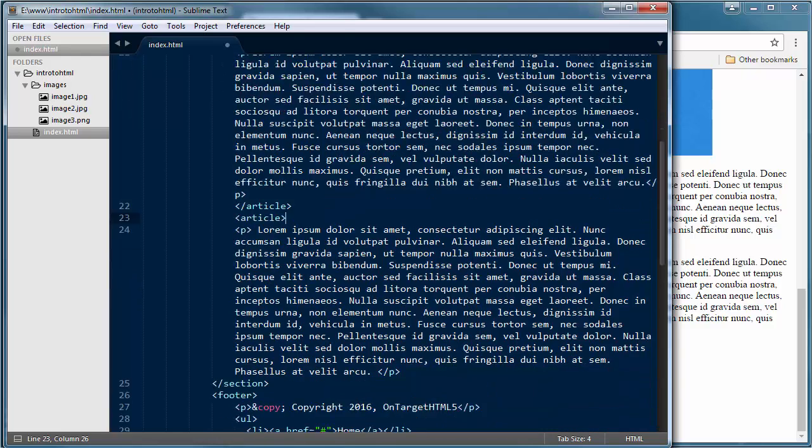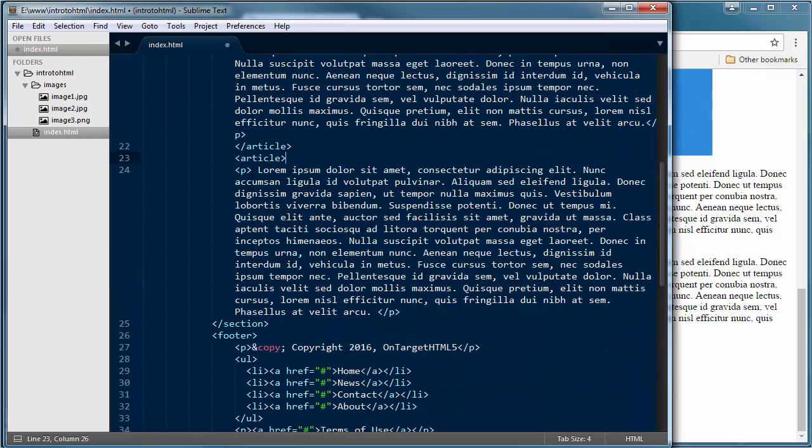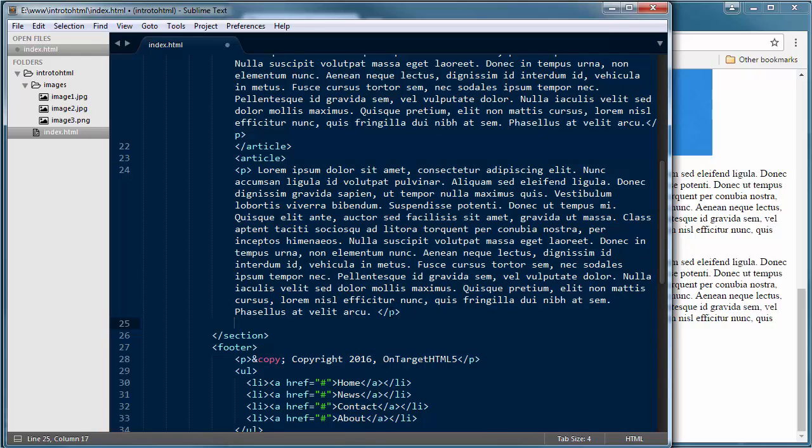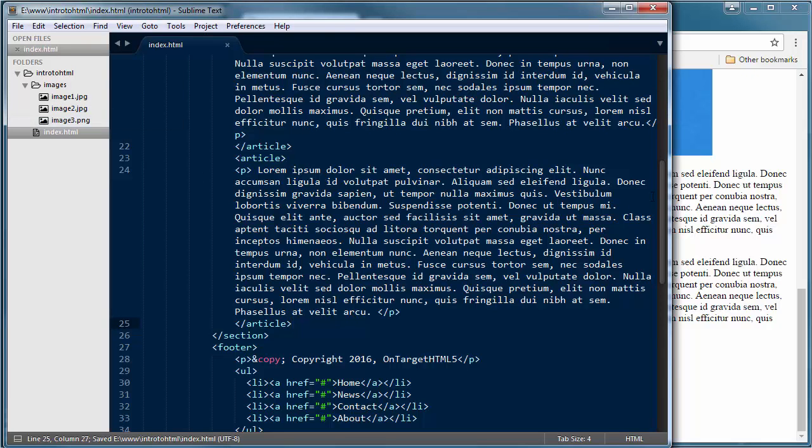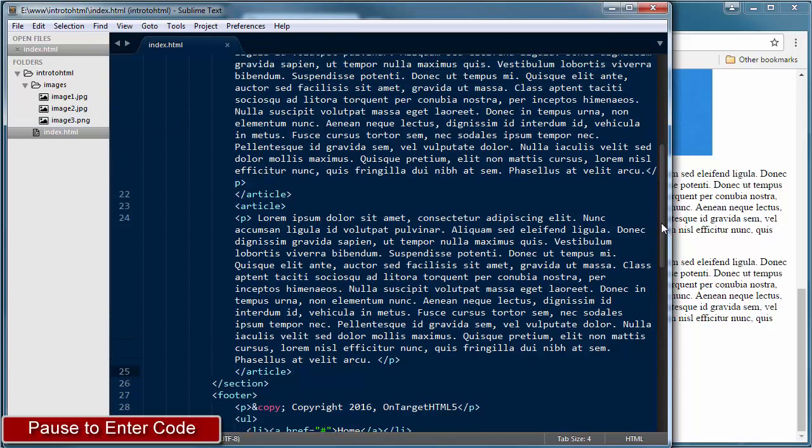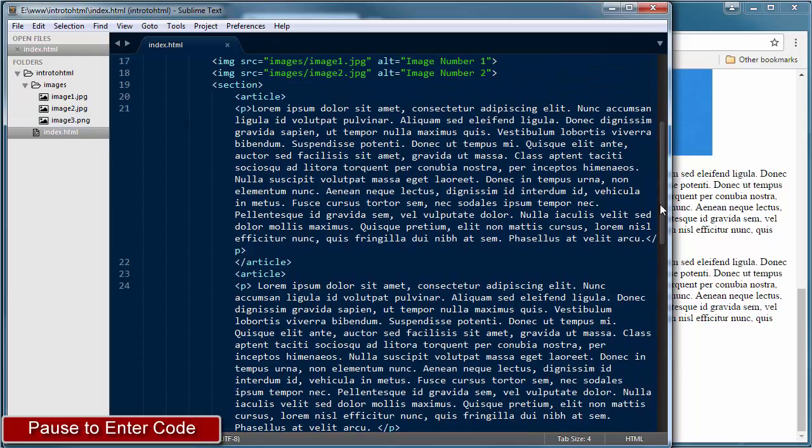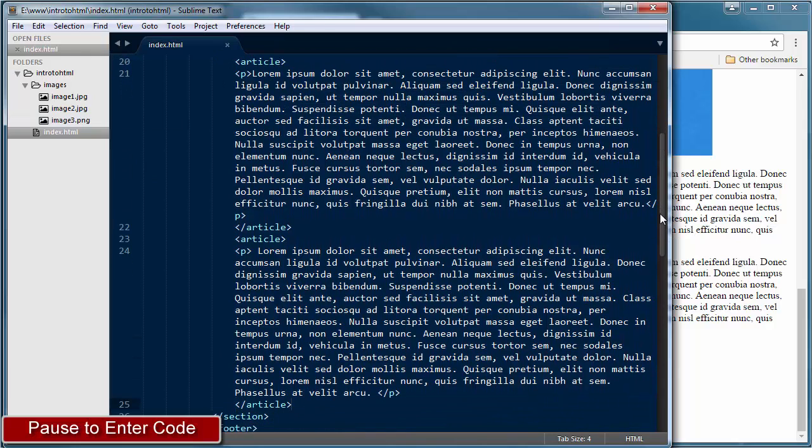So I'm going to come down right below that, open my article tag, come right below that closing p-tag and close that article tag. So our page has two articles now that make up this particular page. I'm going to go ahead and save those changes. Good time for you to pause. Go ahead and enclose your paragraphs in article tags.